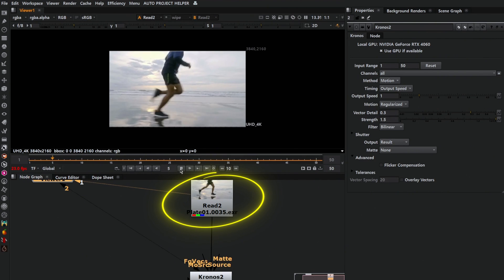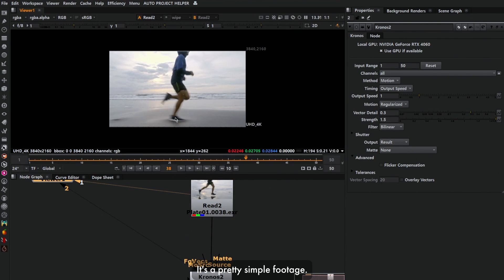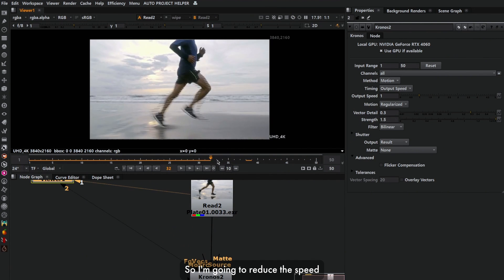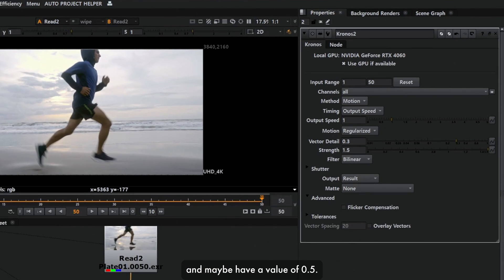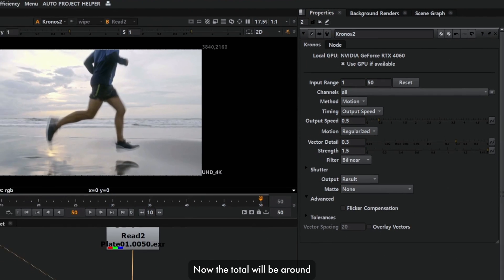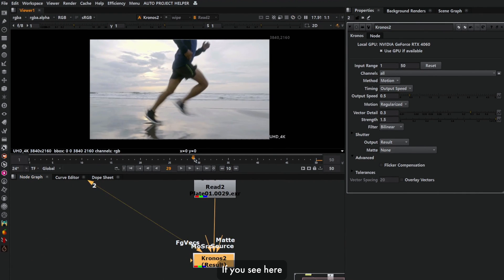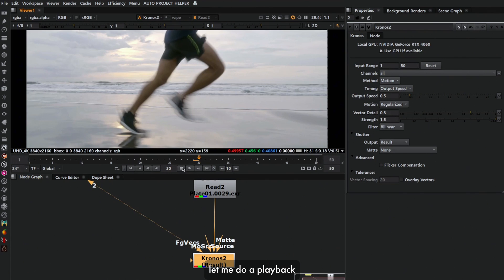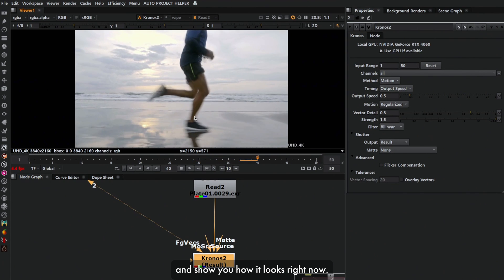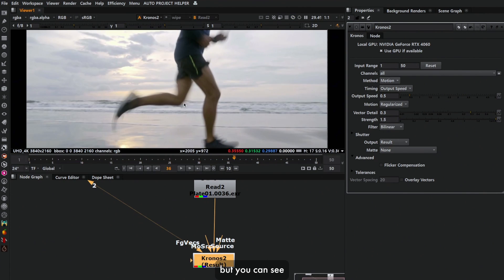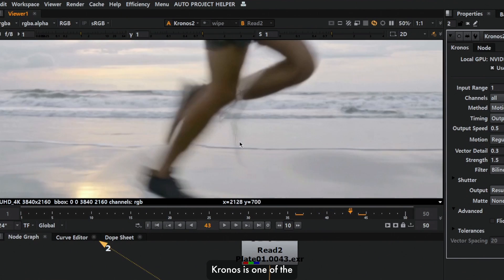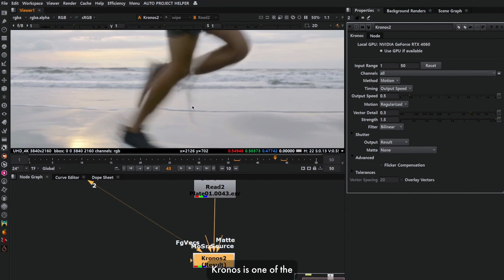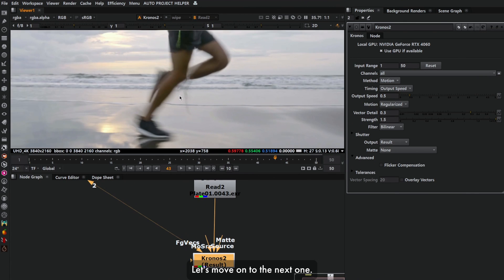Now this is my plate. It's a pretty simple footage. I'm gonna reduce the speed and have a value of 0.5. Now the total will be around 100 frames. Let me do a playback and show you how it looks. The footage is slowed down, but you can see there are many artifacts in the footage. Chronos is one of the most efficient tools for retiming. Next we're going to check out a few other methods for retiming.